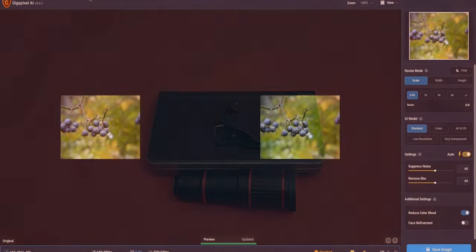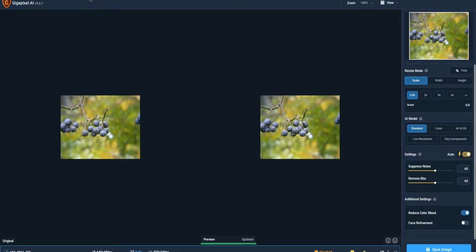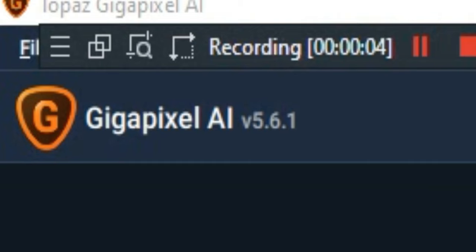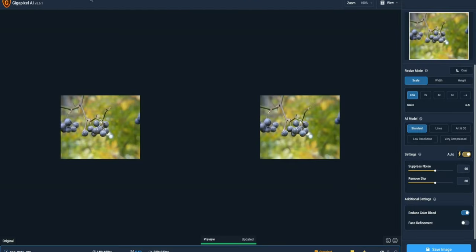Alright y'all, so the program that we're using is called Topaz Gigapixel AI and it's going to make this photo go from pixely to not pixely.